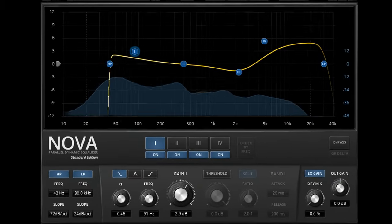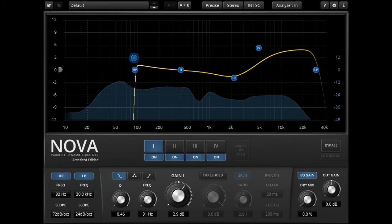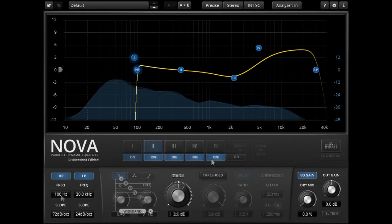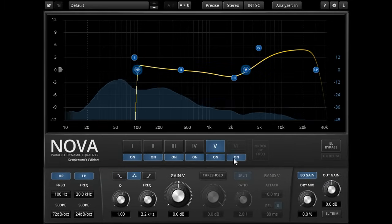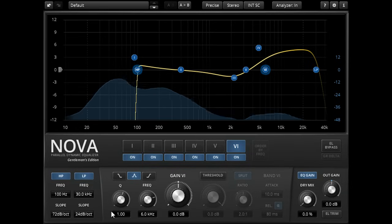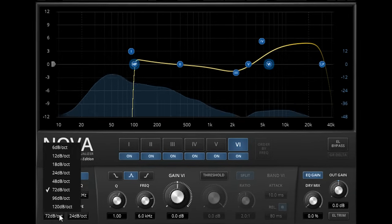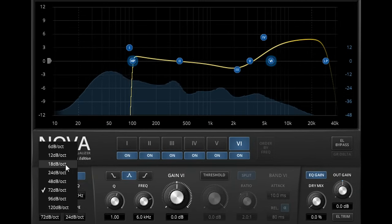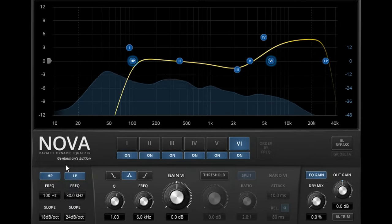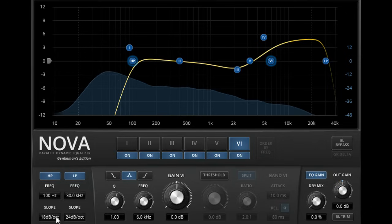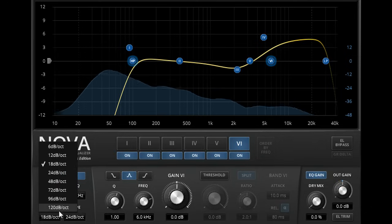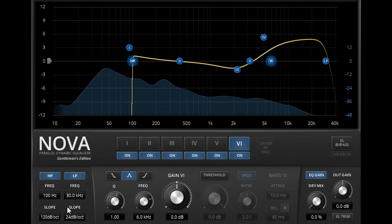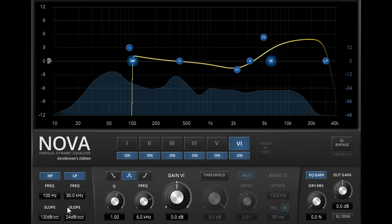Users of the Gentleman's Edition gain an extra two EQ bands for a total of 6, plus some extra filter slope settings, including a useful 18 dB per octave setting, and even more surgical 96 and 120 dB per octave slopes at the upper end.